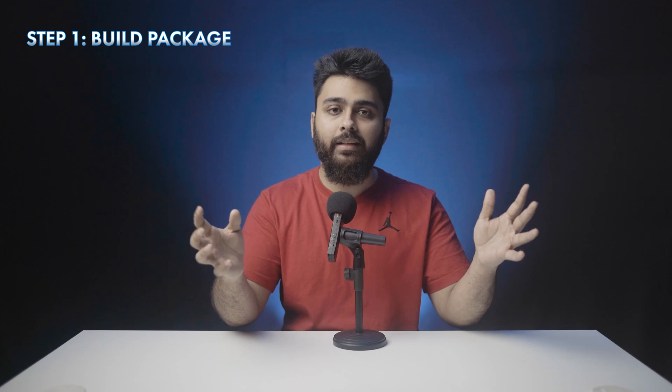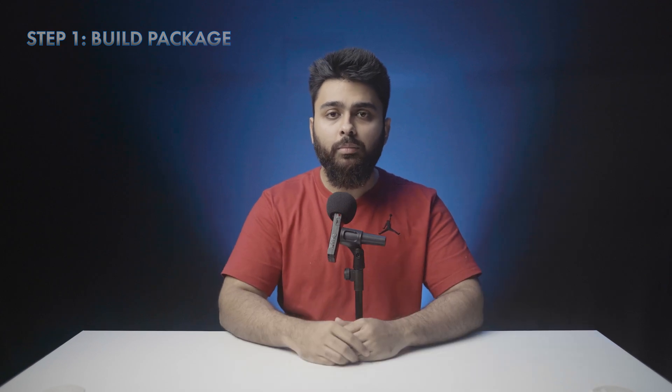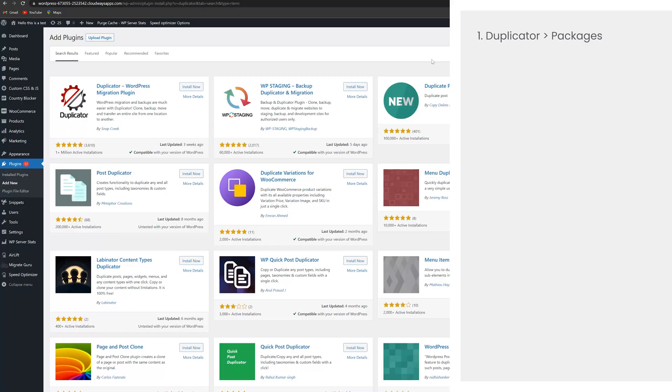Step one is to build a package of your local site which you'll upload to your live site. First, put your live site in maintenance mode using this plugin so website users can't initiate transactions or make changes on your site. This will keep your site safe from triggering error during this process. Then install and activate duplicator on your local WordPress site.